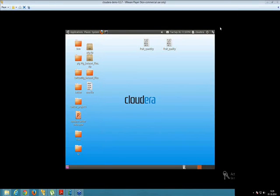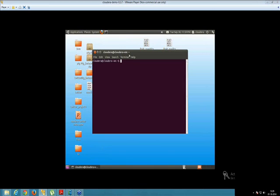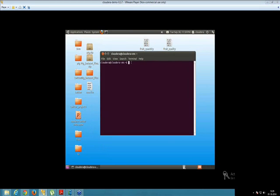Hello guys, this is Nitesh here and in today's session I'll be going to show you how to execute the commands inside your Pig shell, that is inside your Grunt shell. So let's have a look. So this is your terminal. Start with the terminal and now to start with the command, that's your pig hyphen x mapreduce.